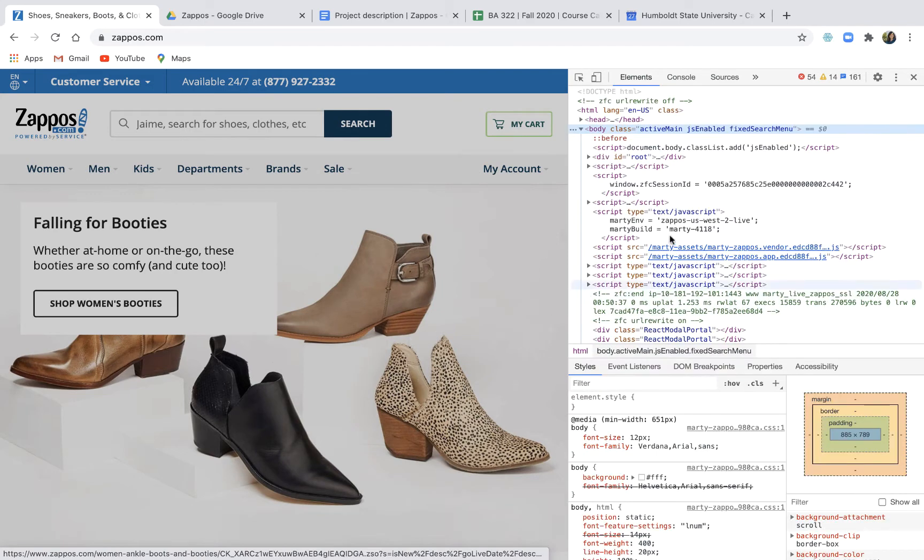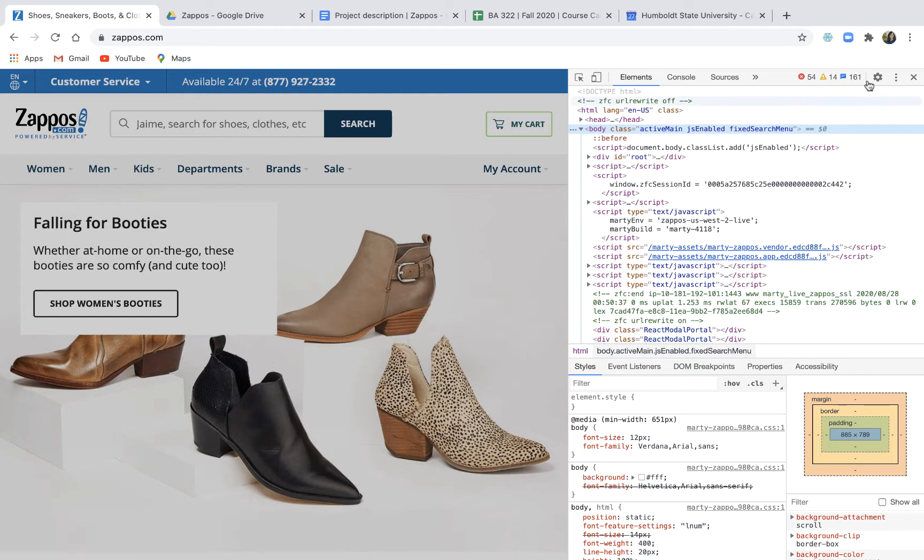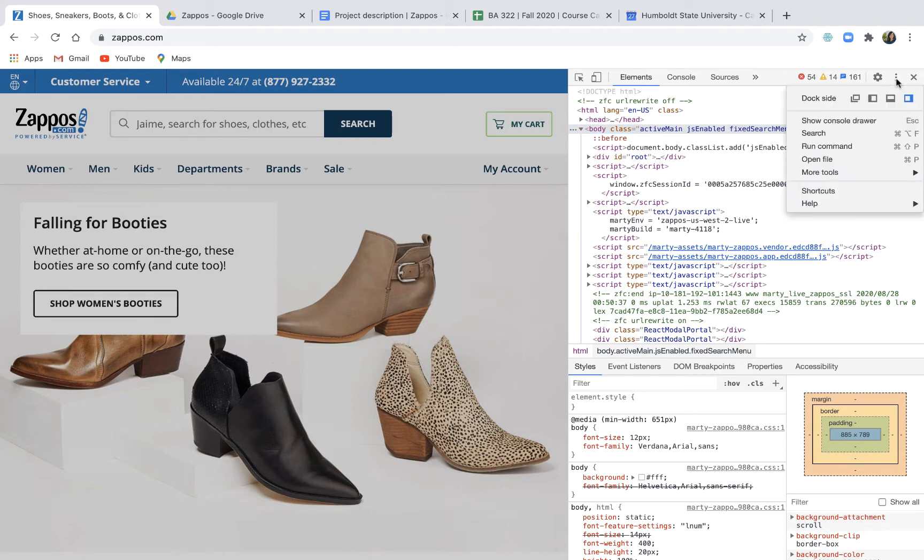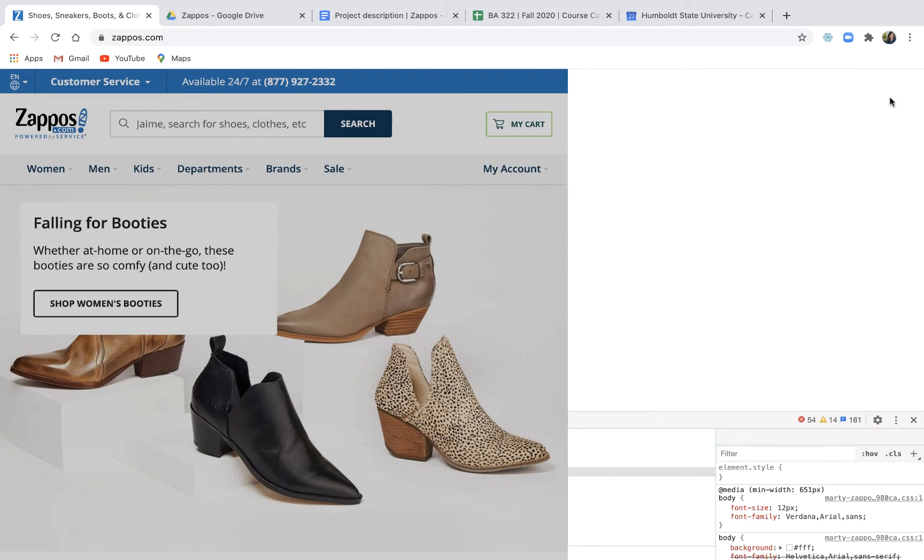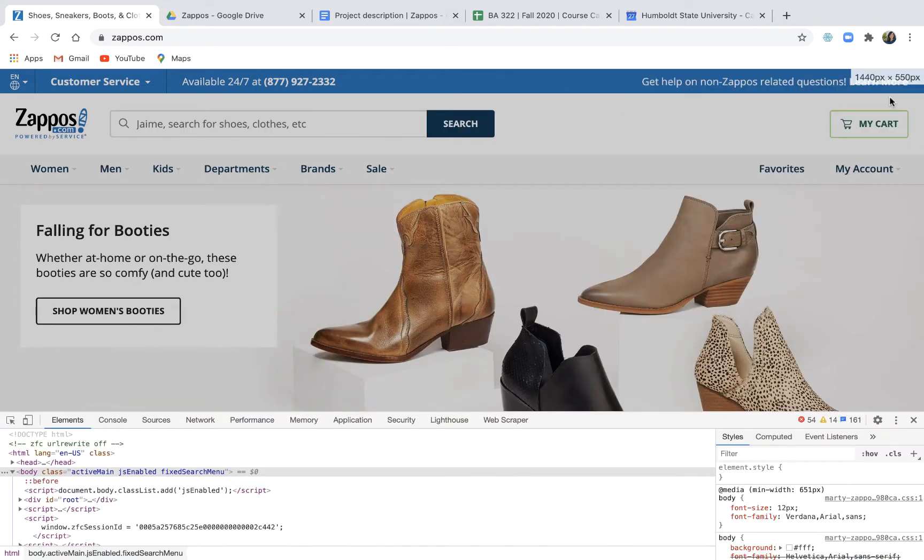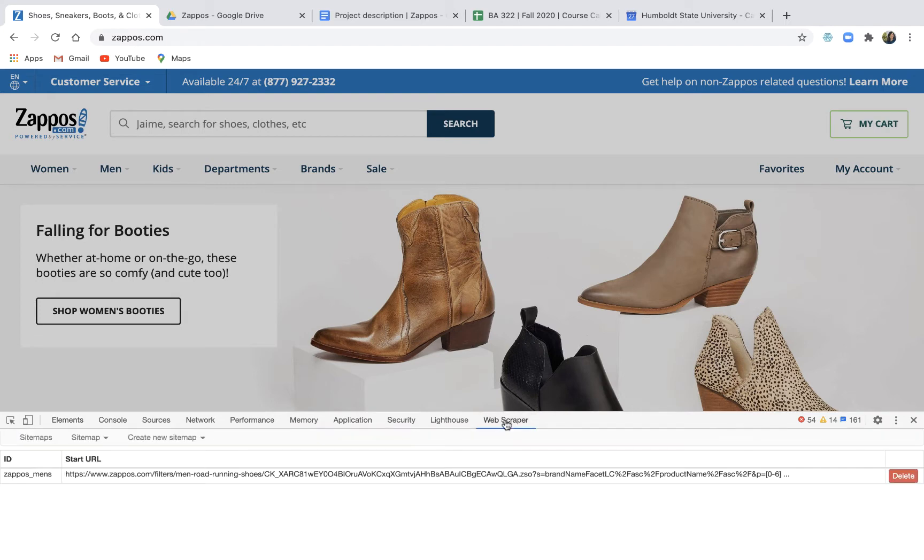This big busy box is going to open to the right and just to make it easier we're going to move it to the bottom. You do that with another three dot menu. We're going to customize and control the developer tools and we're going to take this dock side option and move that dock to the bottom. This makes it a lot easier to deal with and then here's web scraper. We're going to open it.